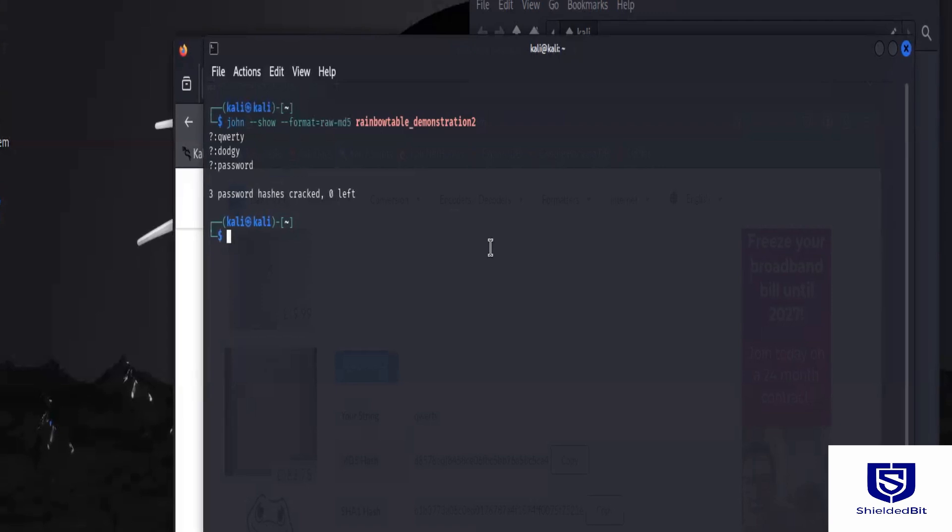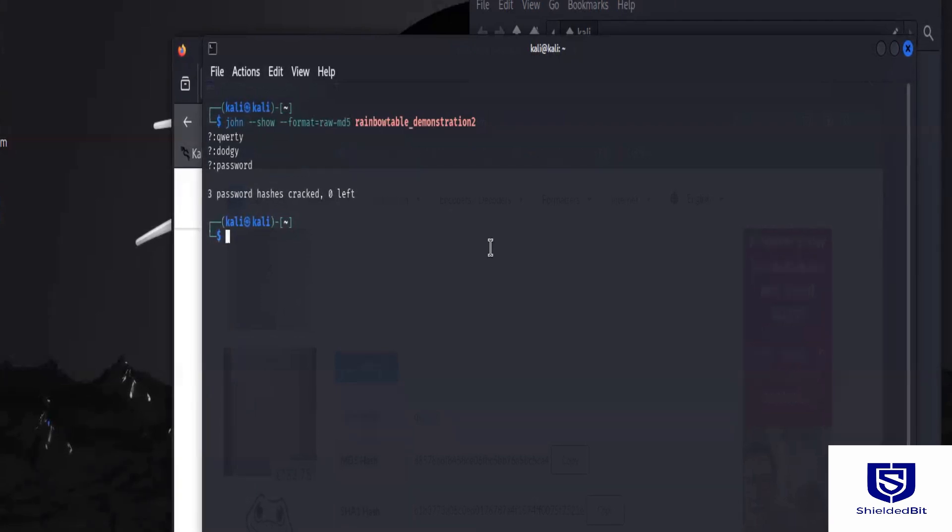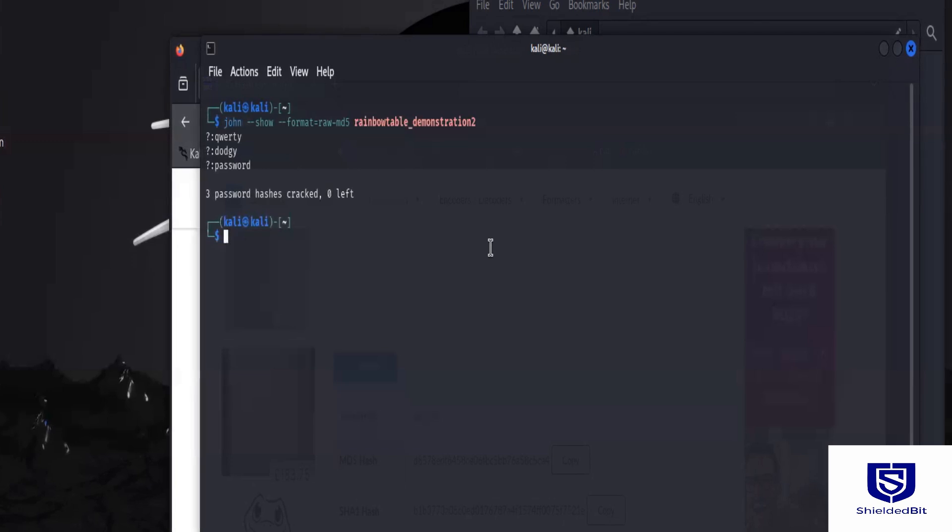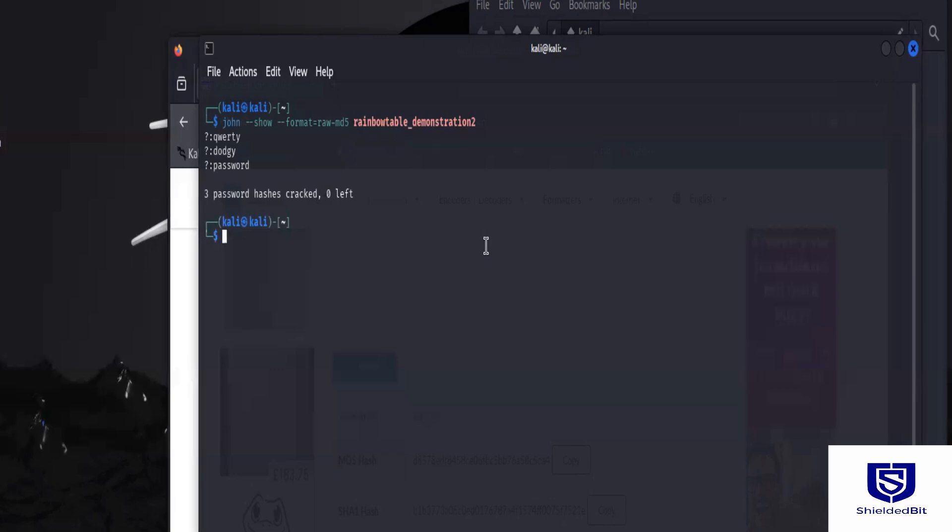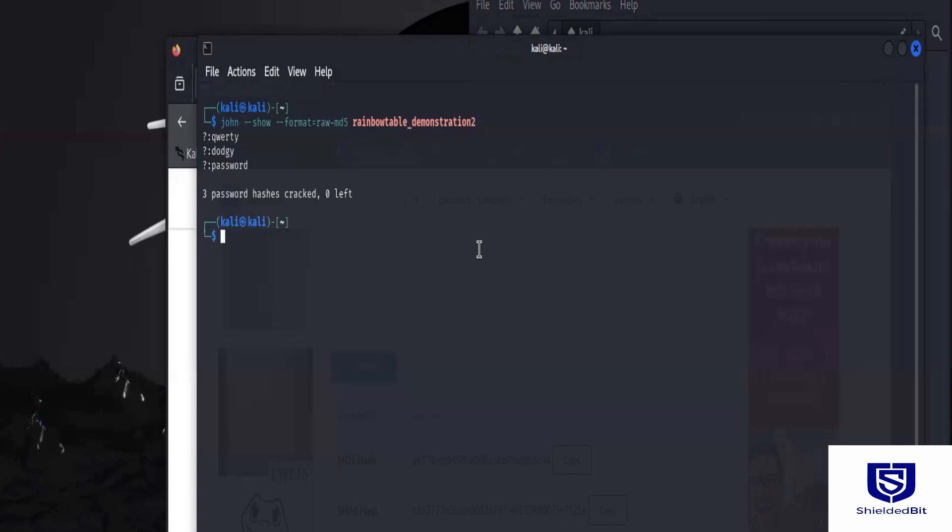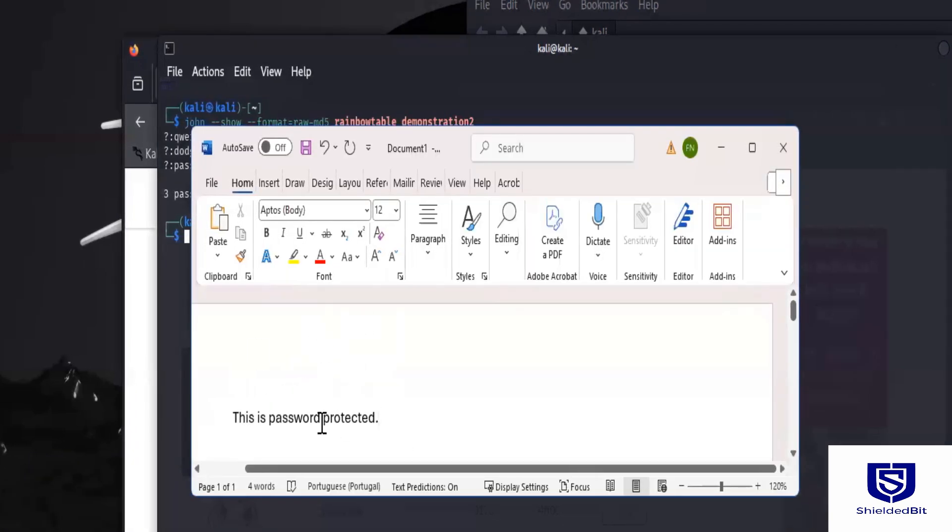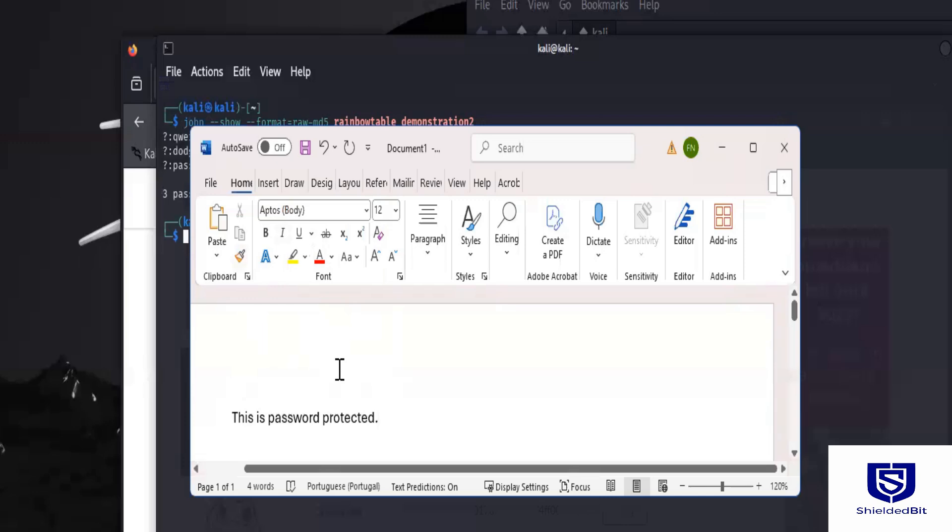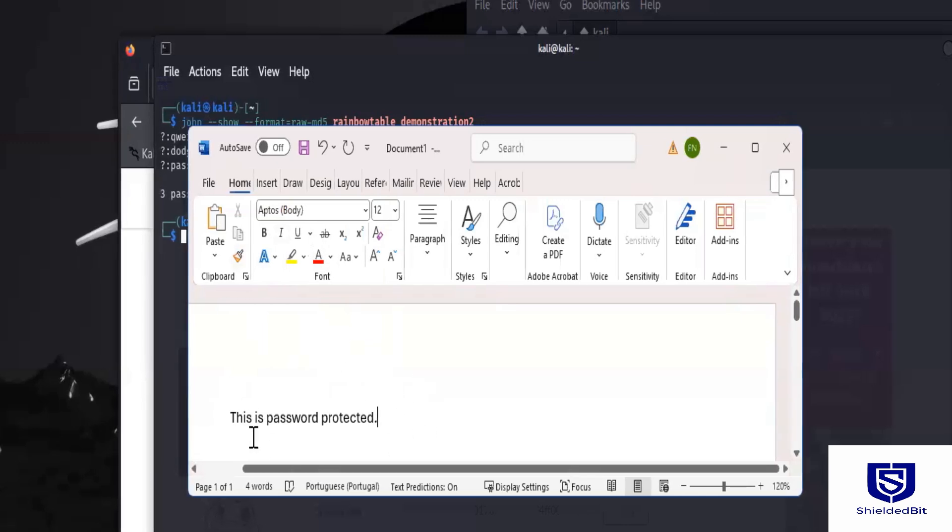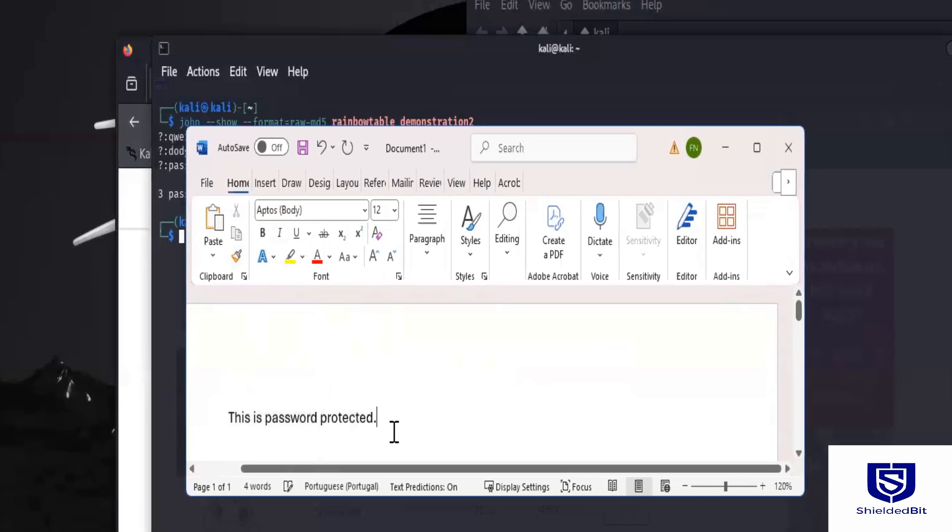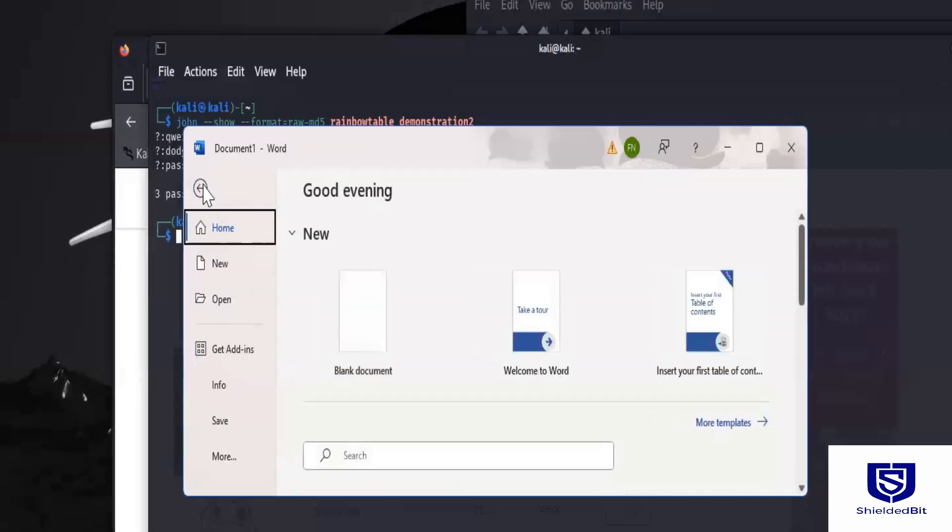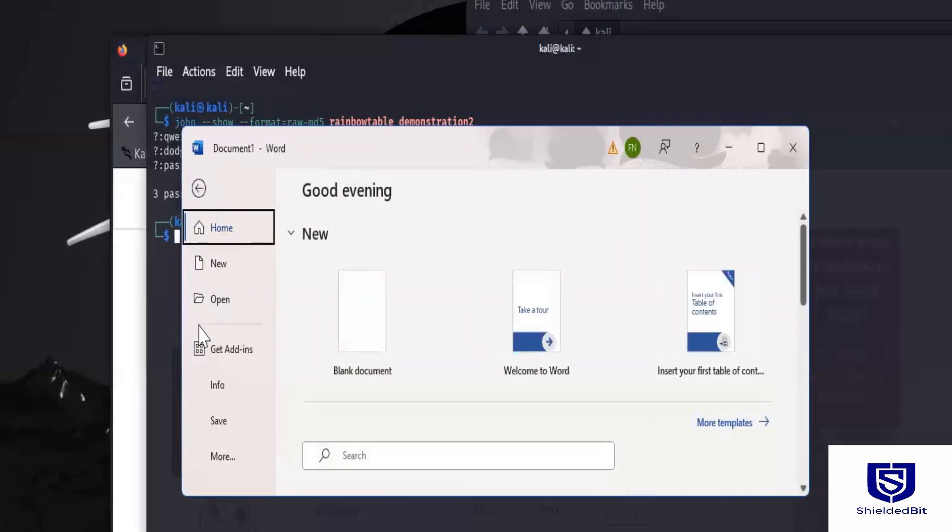So the second one that we want to demonstrate is how you can use this to recover the passwords of any document that you may have forgotten, or if you're doing pen testing and you want to test the strength of passwords that are being used in that organization. Let's give it a shot. So to demonstrate that, I'm going to create a file, a Microsoft Word file like this. I've just entered content in the file, and I just want to then save it.